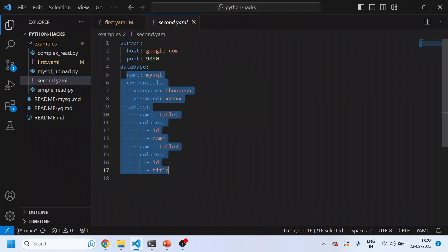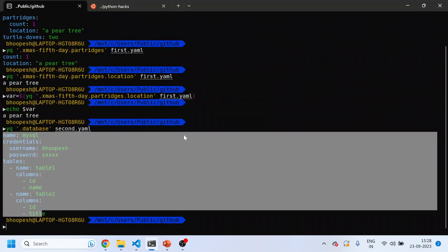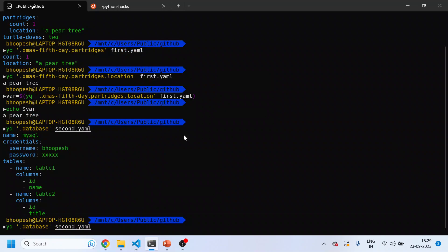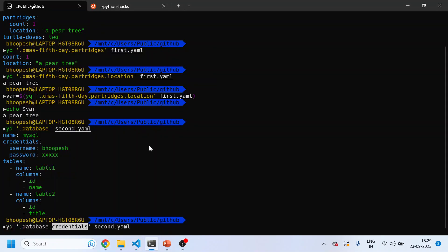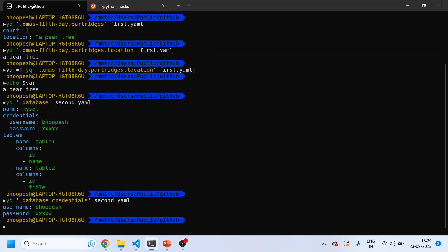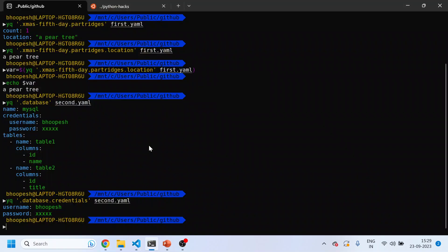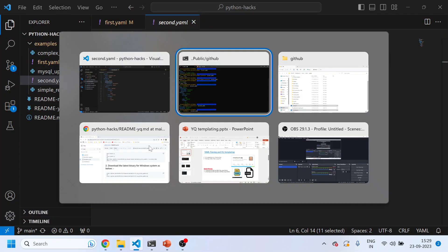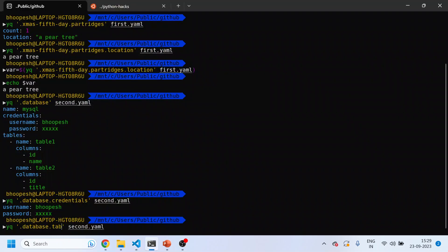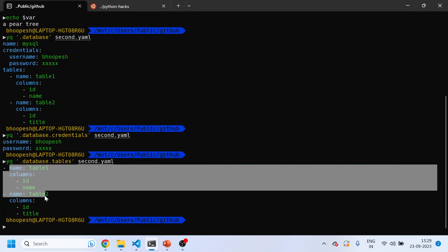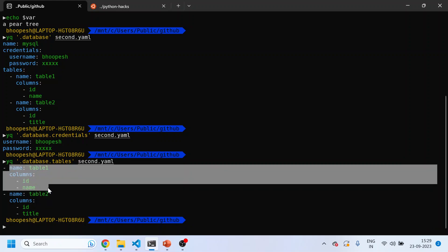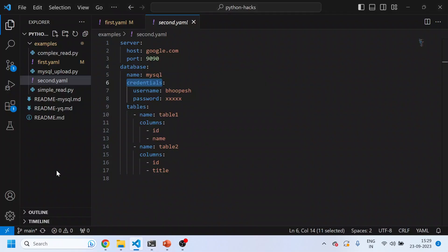Now suppose I want to see the credentials of this database, I'll come here again and do credentials. Similarly I can get the different tables, so let me just run the tables. Now tables is an array - database and then tables. See, now it's coming out to be an array with two objects.